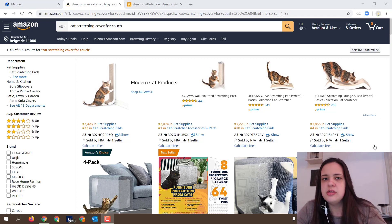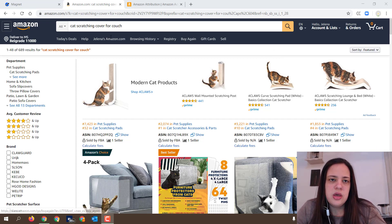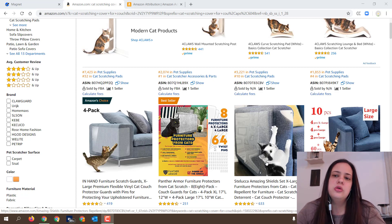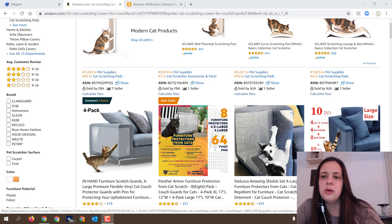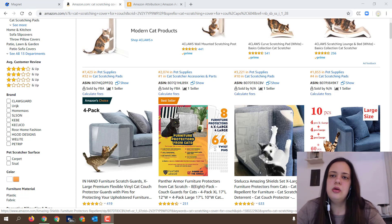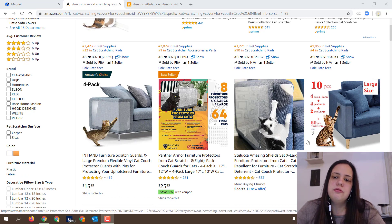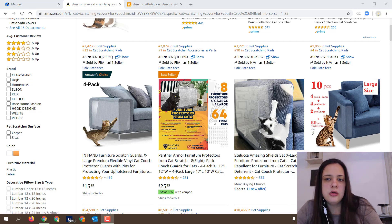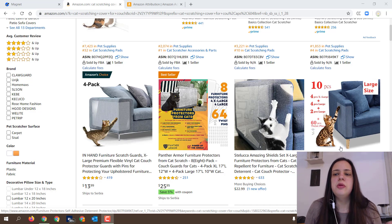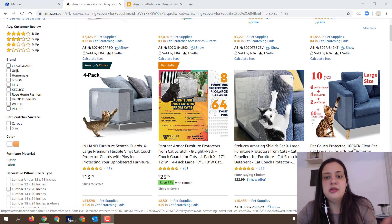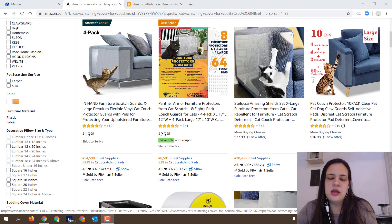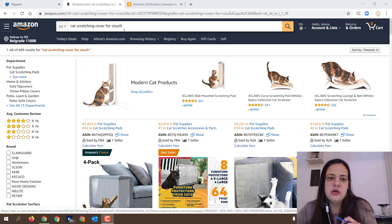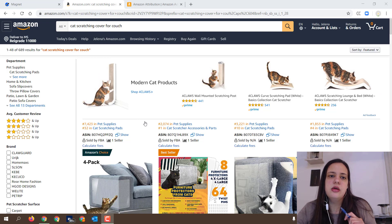I have an example here I wanted to share — a keyword called 'cat scratching cover for couch.' It targets products like covers you can stick to your couch to prevent your cat from scratching and destroying your furniture. What we can see here is competition across various dimensions: different colors, different quantities offered, different pricing, and different levels of social proof. And notably, there's another competitor fighting for this keyword through a sponsored brands ad.